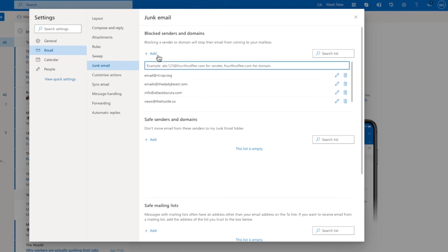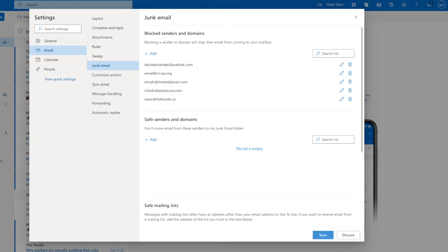A new box then appears that asks you to type in the email address of the person you want to block. I'll quickly do that now and to confirm, I'll press the return key. That email address is then added to the list of blocked email senders.